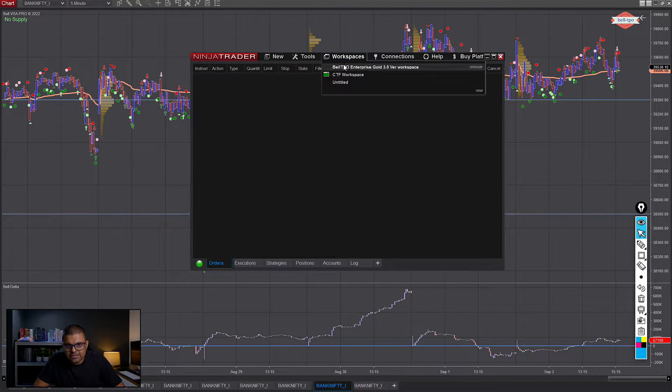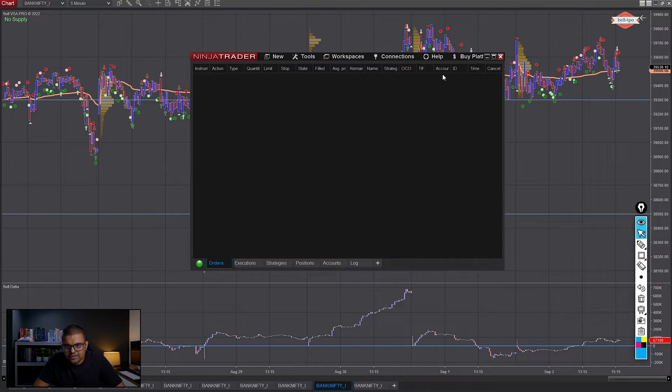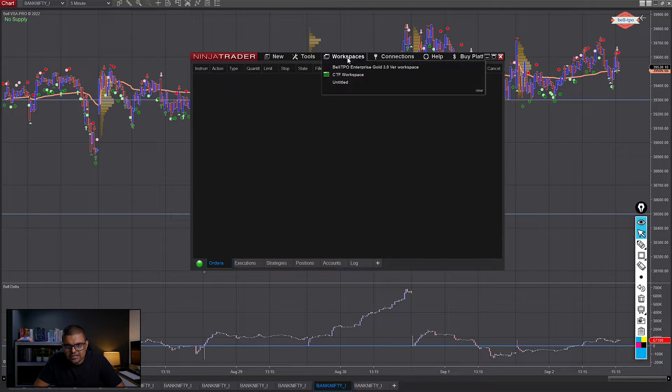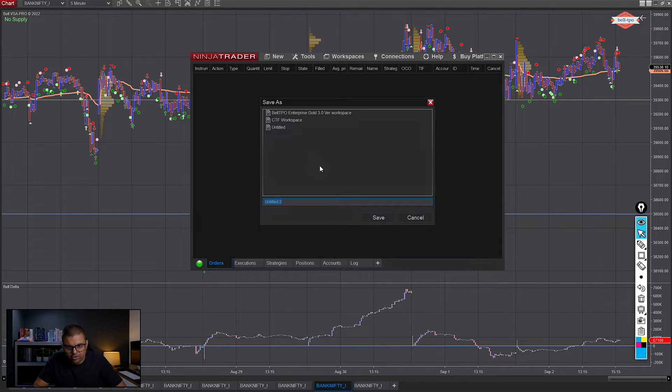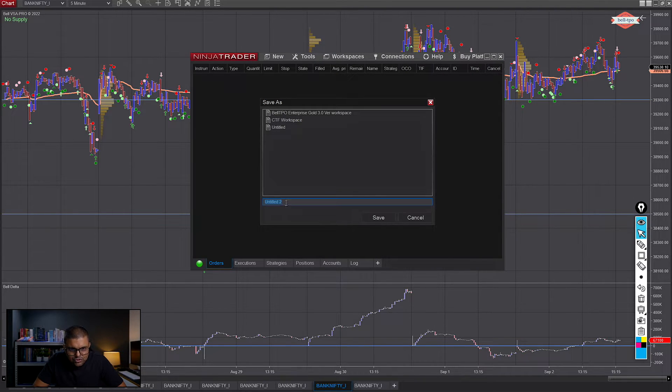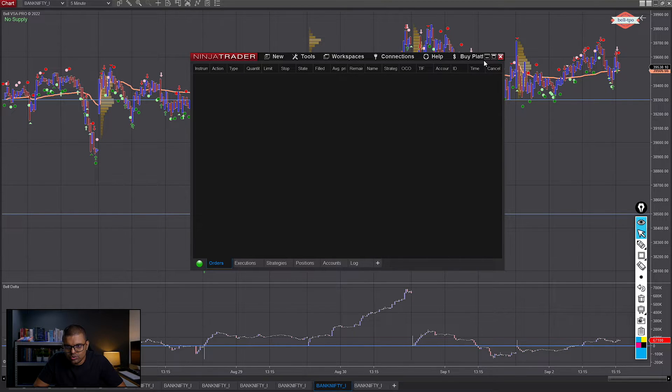Then you go to workspace, then you say save. In your case, you can use save as and name it whatever you want. So here, let's say I save it as untitled two. All right.